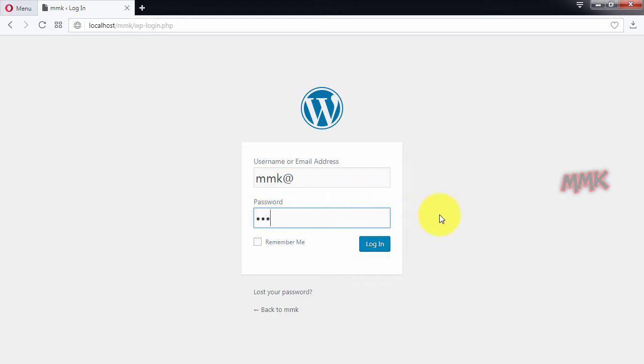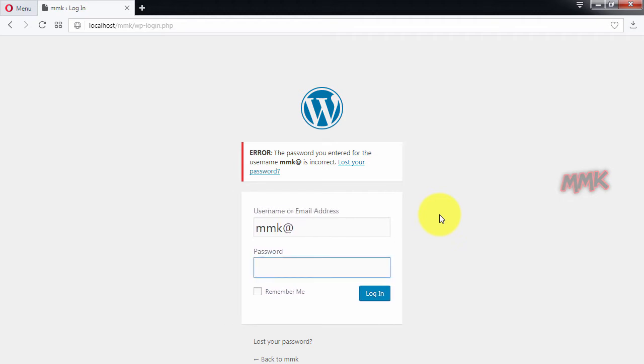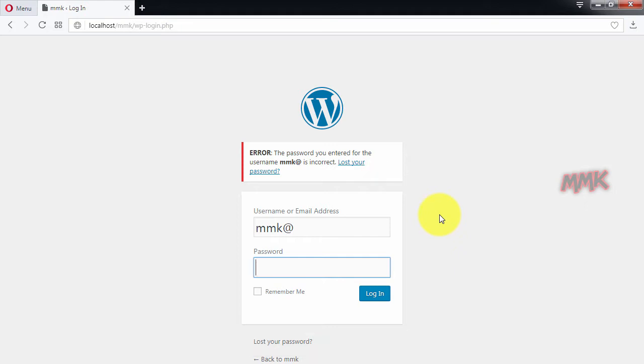If you forget your WordPress password or username, you can use the lost password function. But the email system doesn't properly set up in your localhost, so you can easily reset your password using phpMyAdmin.